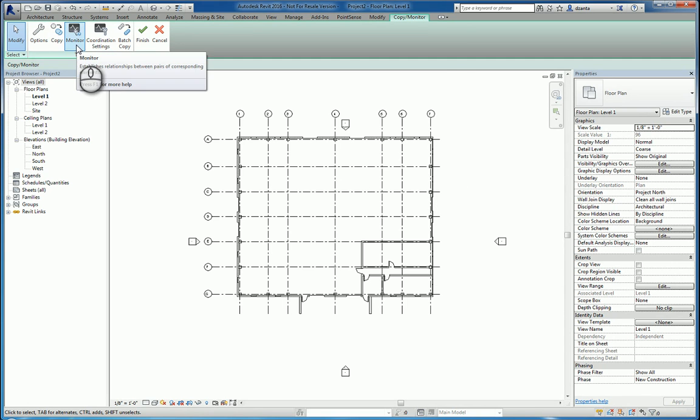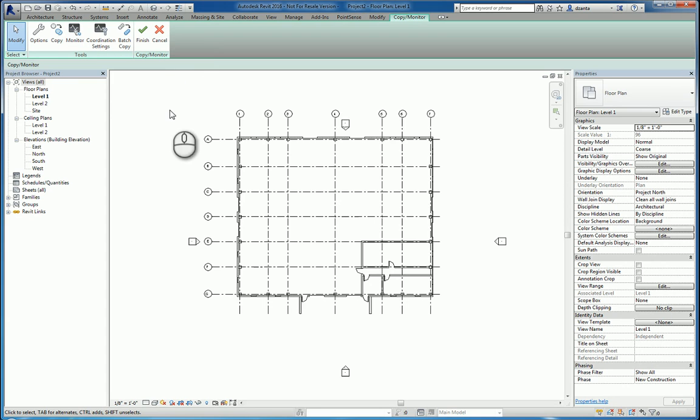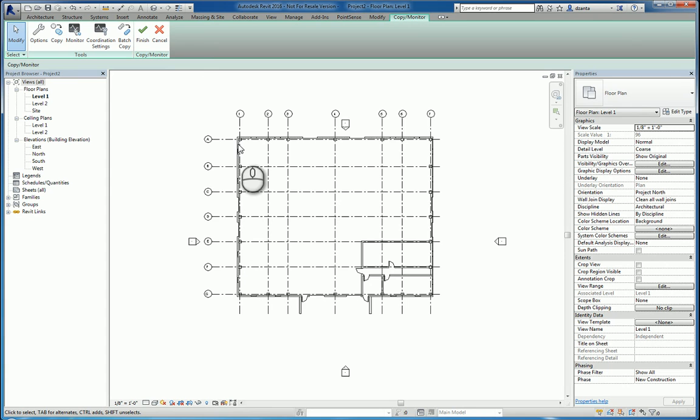The monitor command basically does the same thing, but the difference is that instead of creating a new object, for example, this wall, if I pick it, there is already an existing wall in play, and I just need to take these two objects and keep them coordinated.